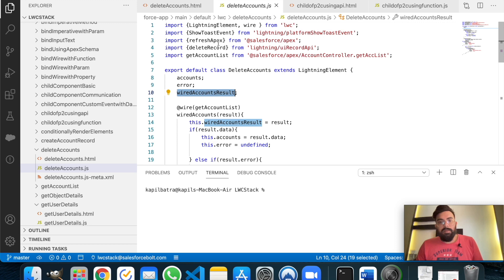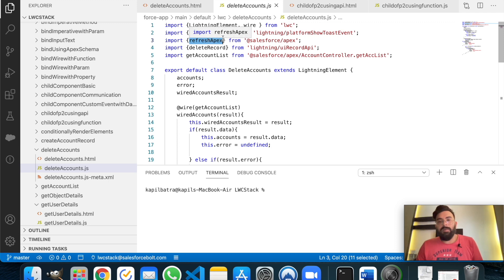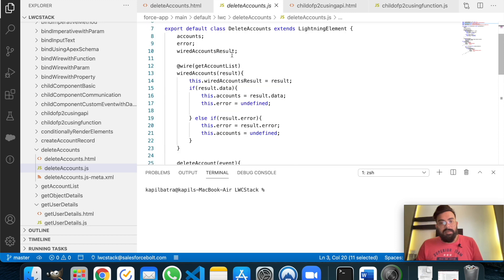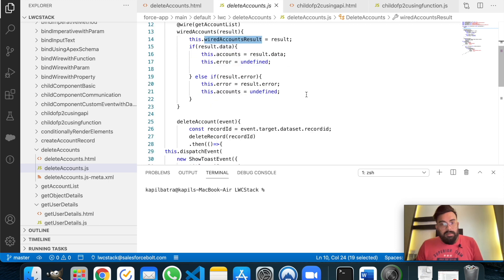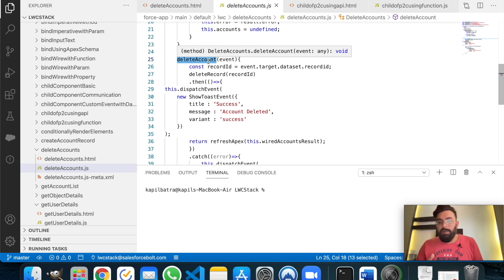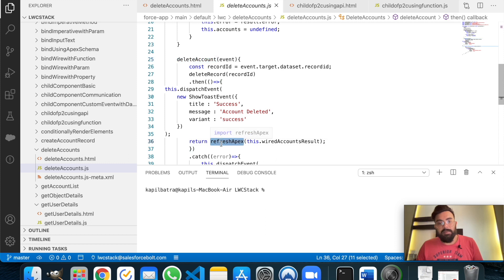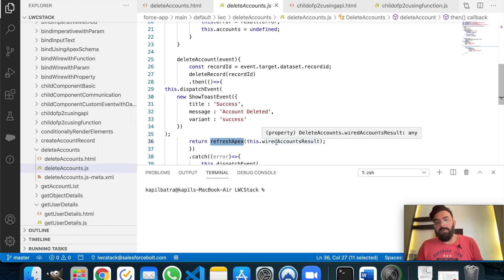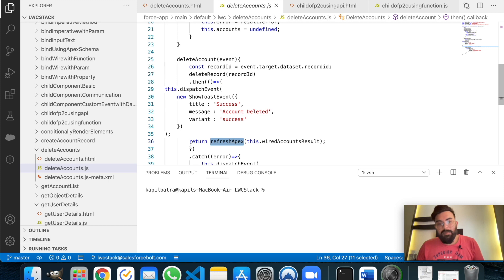To use refresh effects you must import it first. As you can see in this example, I'm importing refreshApex here and we use it after the success action. We get the list of records in a wired account result, and on the click of the delete button, we delete that specific record. After that, I'm using refresh effects — you pass the wired function name into the refresh effect function and it re-renders that specific function's data.